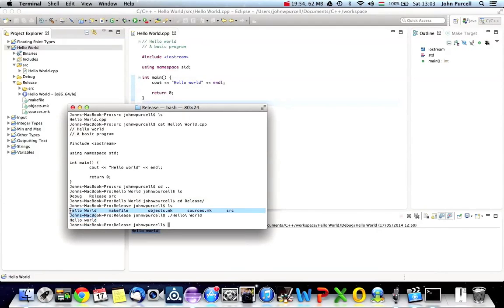You could probably just copy this binary file and give it to someone else who has a Mac and they could run it, but it's normal with C++ to create installers that put all the right files in the right place. This program is going to be using some shared libraries — code located elsewhere on your system — and the end user might not have those libraries. So it's common to create installers that ensure everything's in the right place. Installers are outside the scope of this tutorial, but it's something you have to learn if you want to distribute C++ programs to end users.